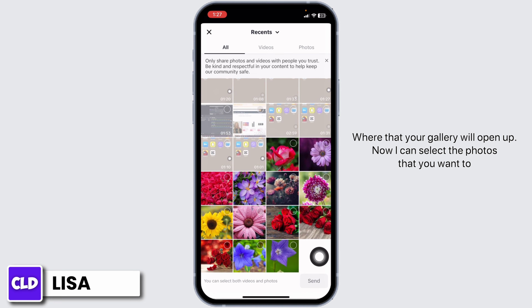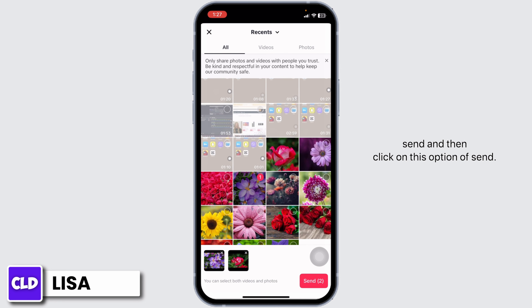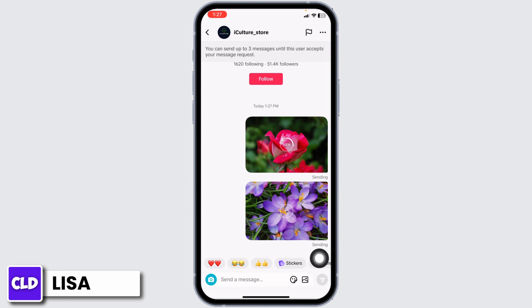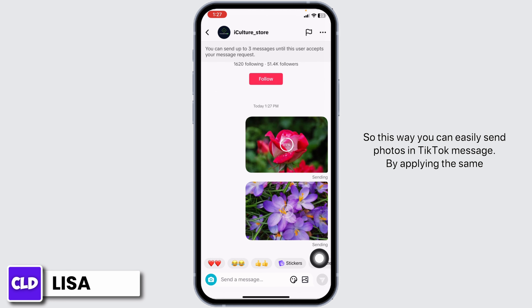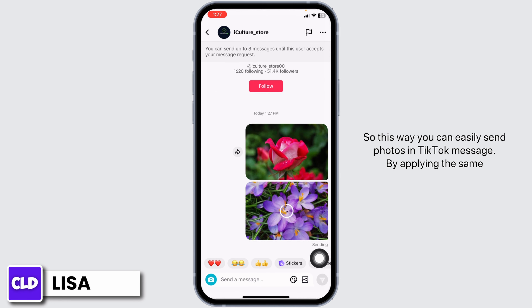Click on it. With that, your gallery will open up. Now you can select the photos that you want to send and then click on this option of send. So this way you can easily send photos in TikTok message.